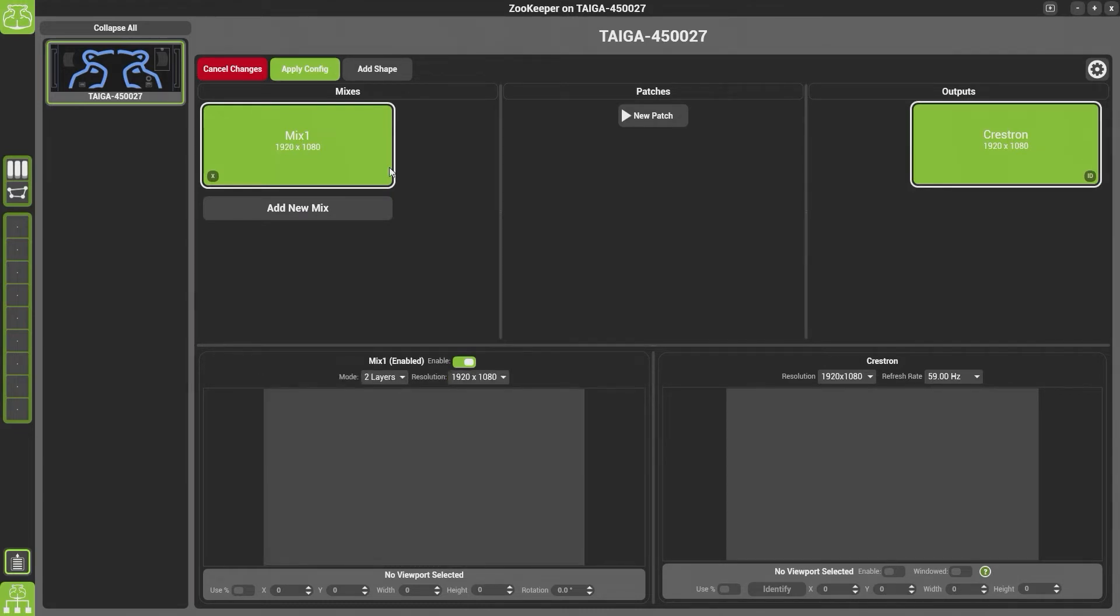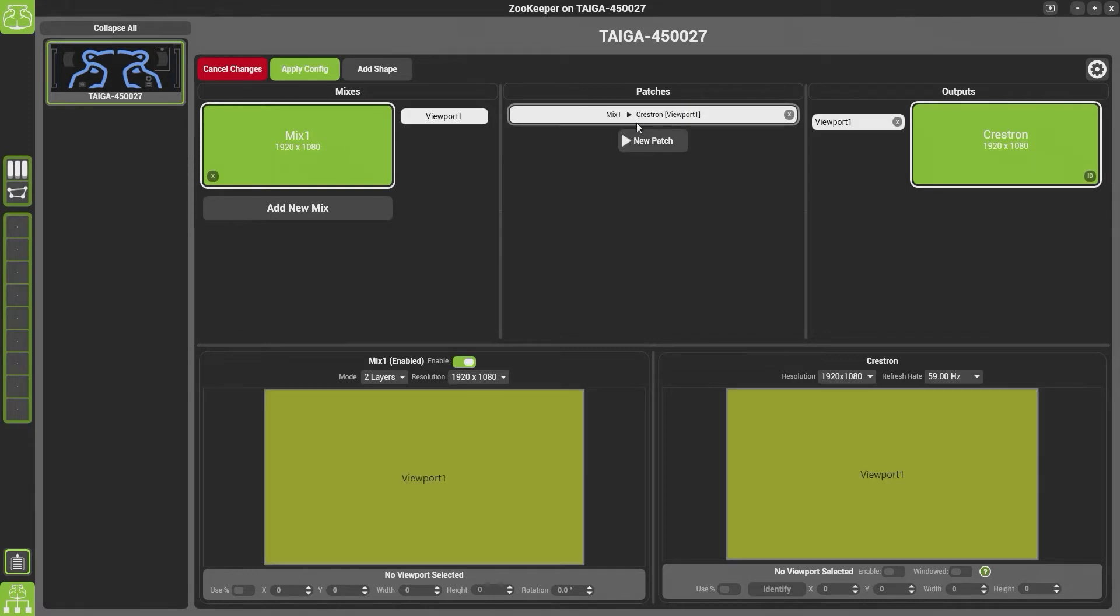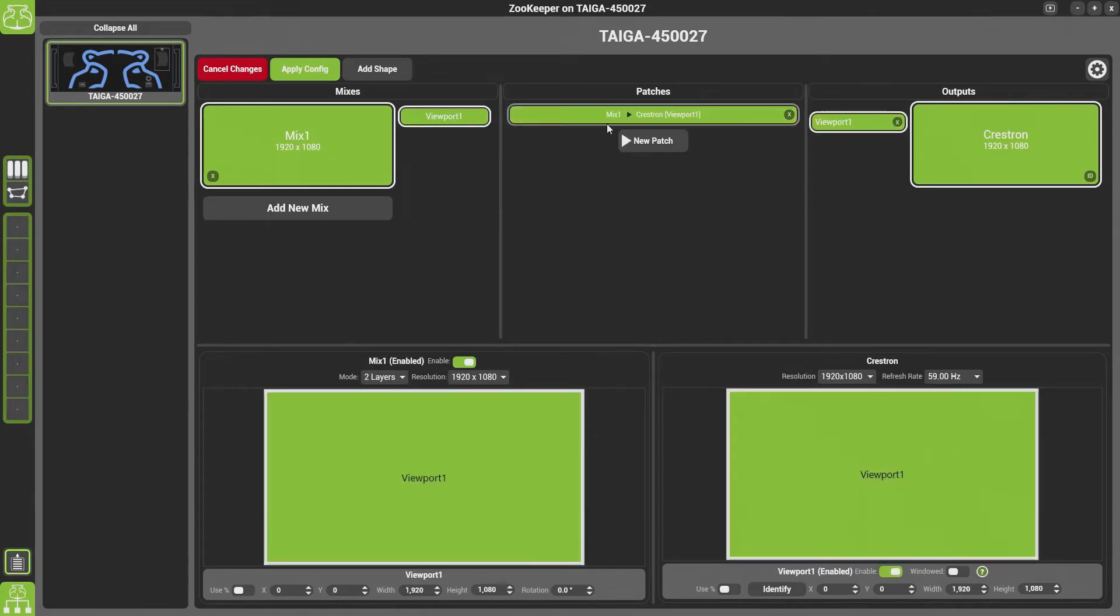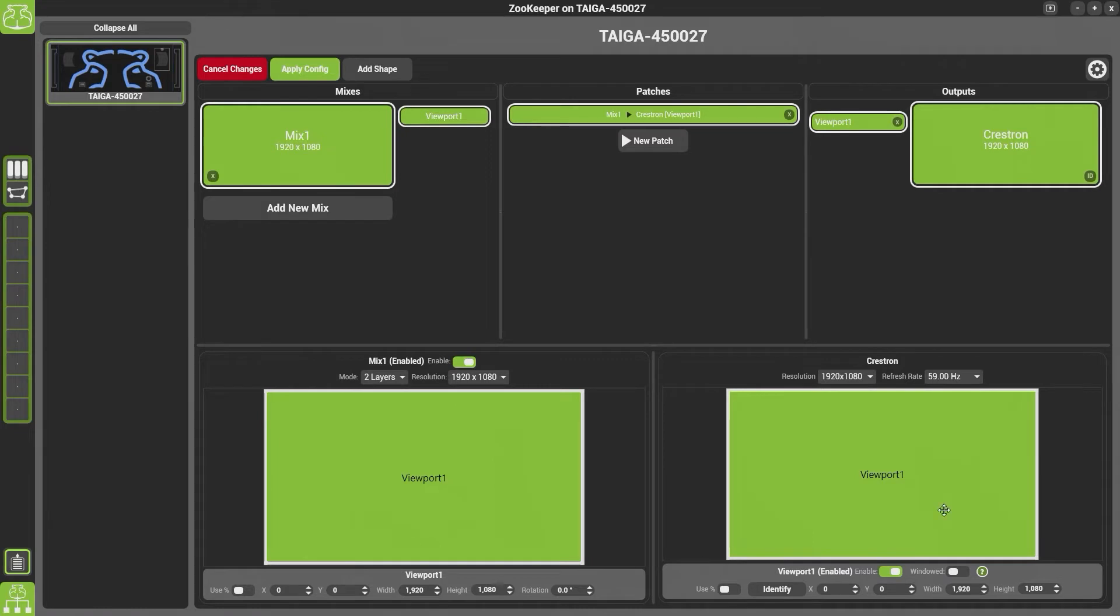To join your mix and your output together, simply hit New Patch. This will create a viewport between your mix and your output. A viewport will choose which part of the mix goes on to which part of the output.